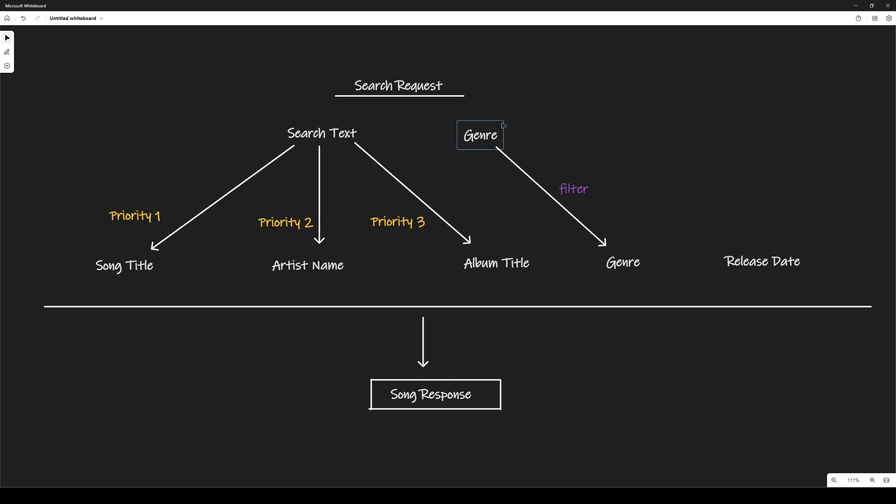Now, our genre will be our filter, so we can filter our results based on the genre, and with our search text we will search in the song title, in the artist name, and in the album title. In our search text we want to prioritize the song title, then the artist name, and finally the album title.